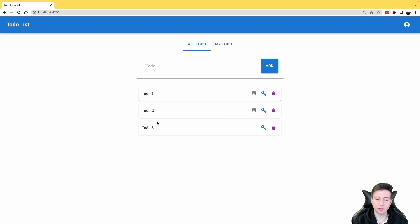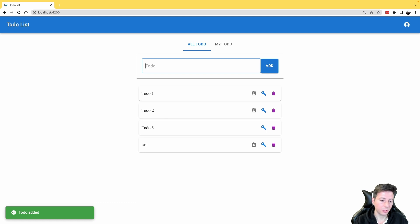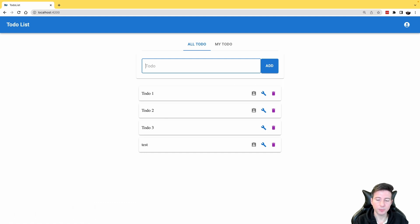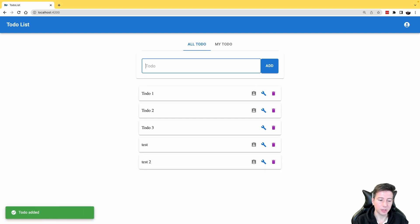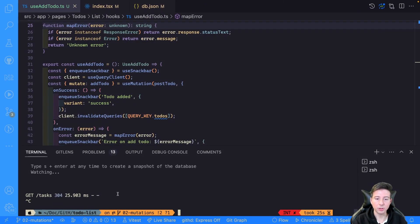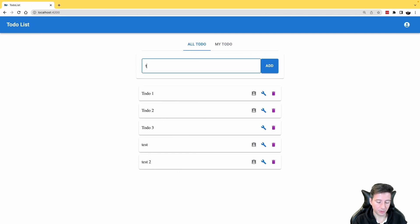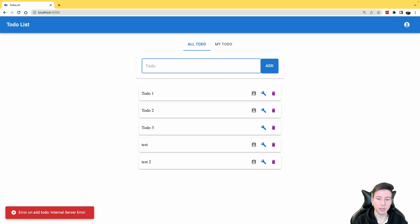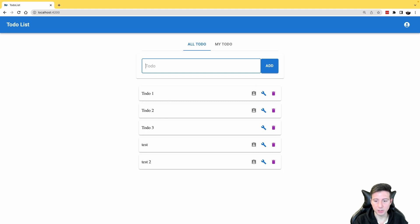Now let's see the result in the browser. For the success flow, if I type 'test' we can see the 'to-do added' snackbar. Testing with another value also shows the toast in the bottom left. To test the error flow, we stop the API, type 'test 3', and press enter — the application shows the toast with 'error on add to-do' and displays the internal server error.